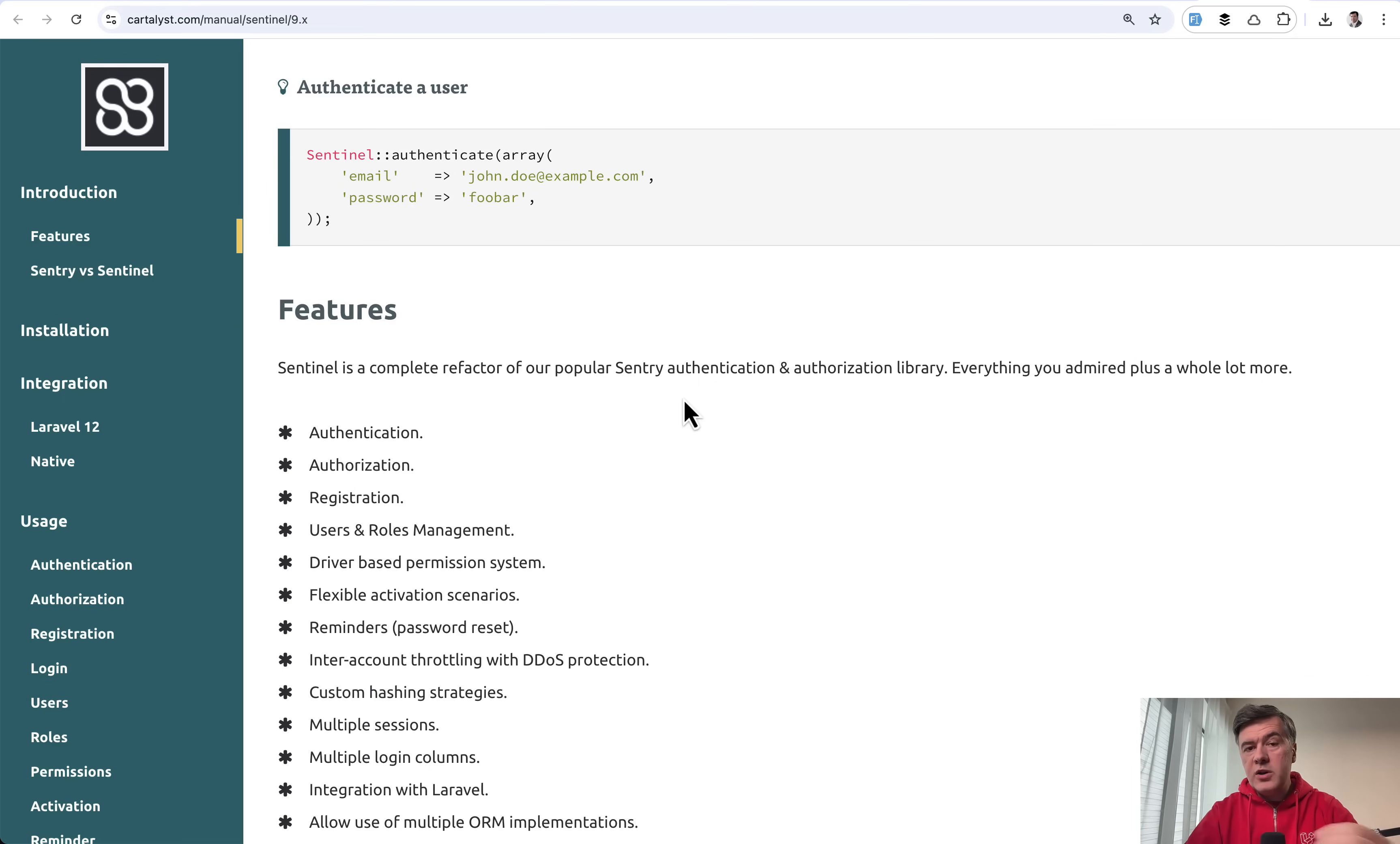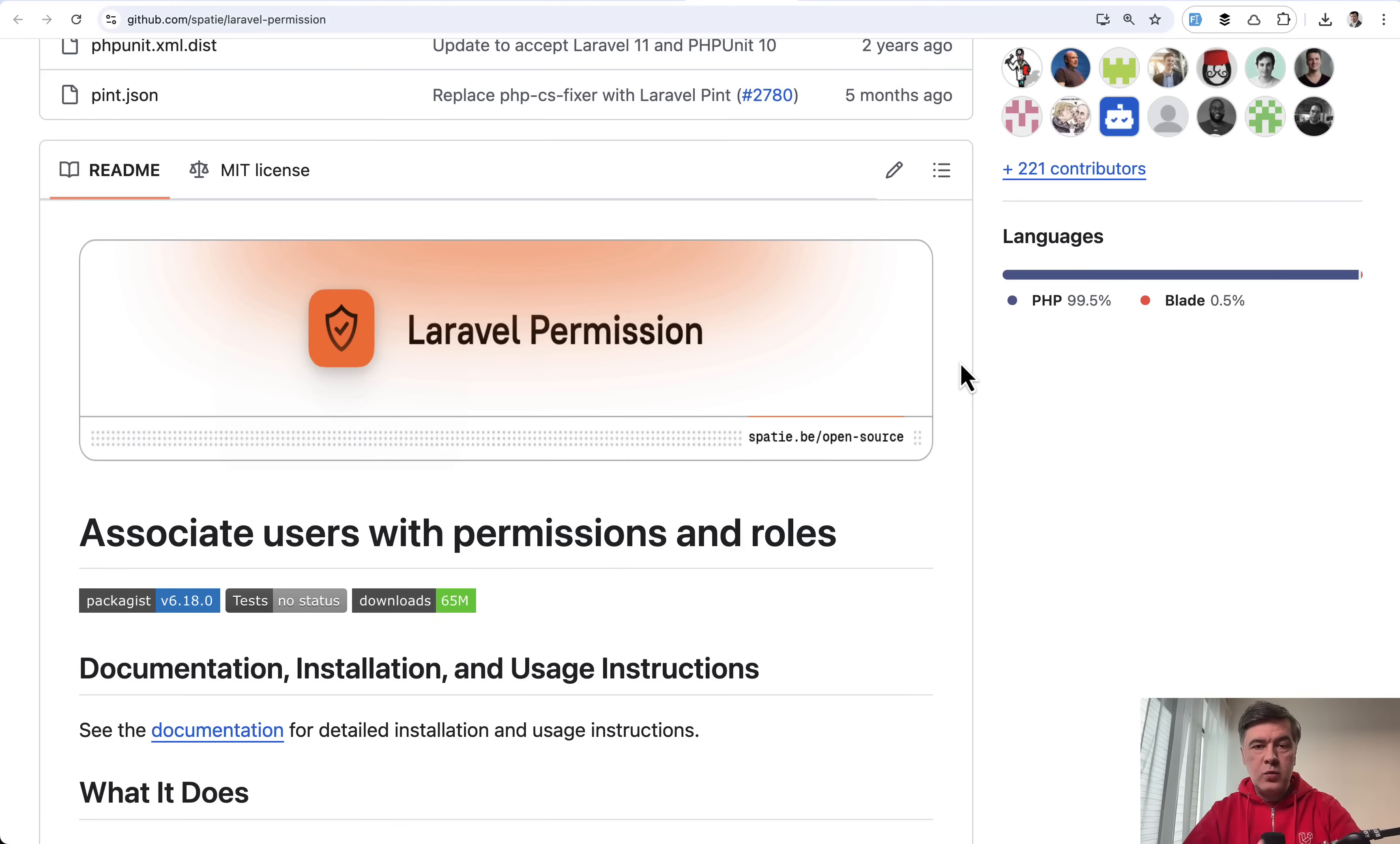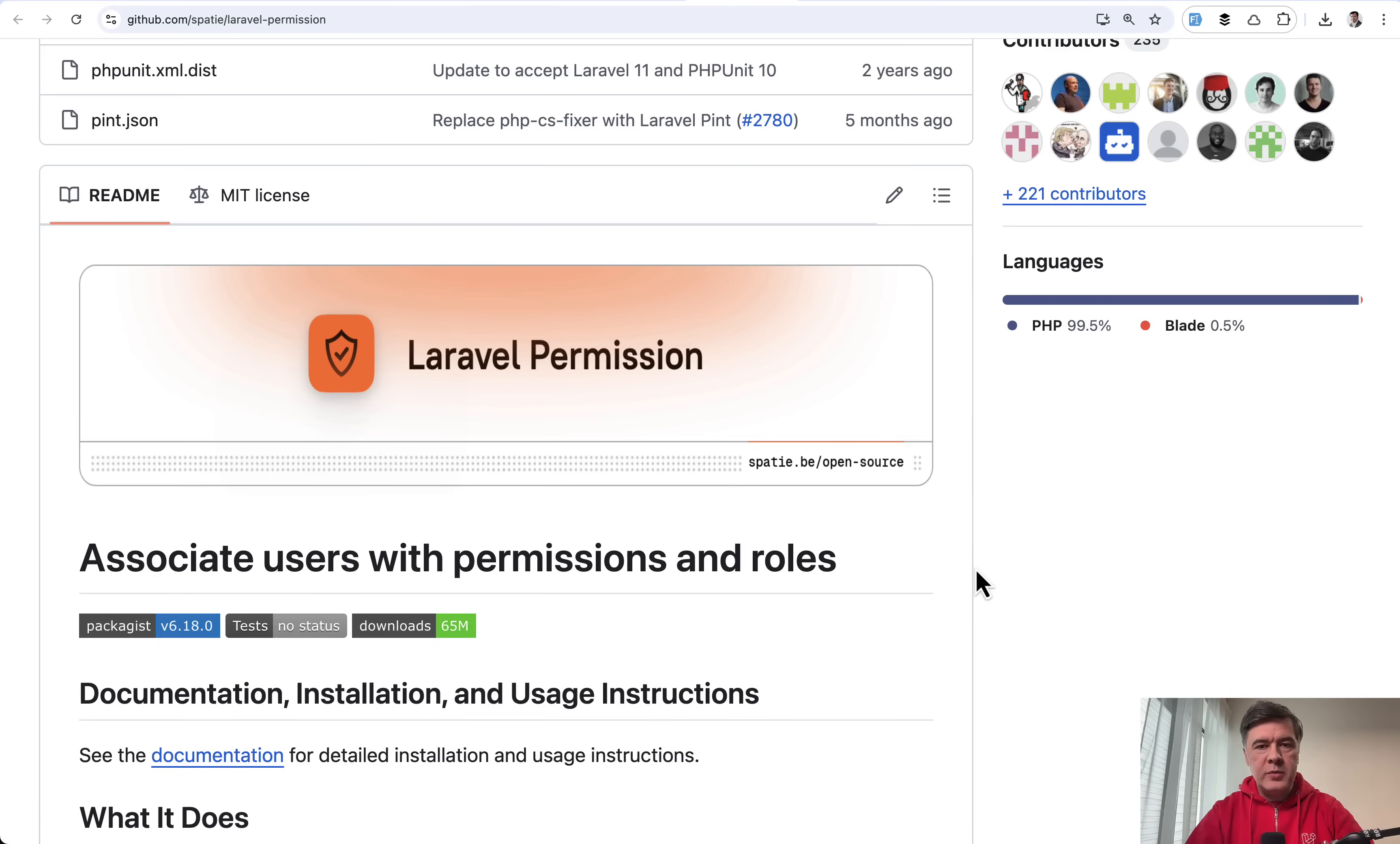But from what I've noticed, for roles and permissions, majority of developers now use Spatie as kind of a standard and other three packages are used by people who started with those packages back in the day. So they still continue, they still work, and there's no point to refactor to another package. But generally, if you're starting a new project for roles and permissions, I would recommend either core functionality of Laravel, like gates, policies and stuff like that. Or if you want a package, probably go for Spatie Laravel permission. So that was the package group number one, authorization.